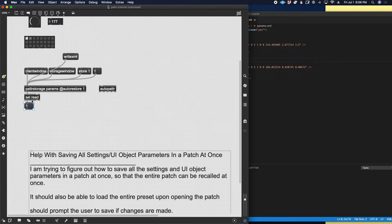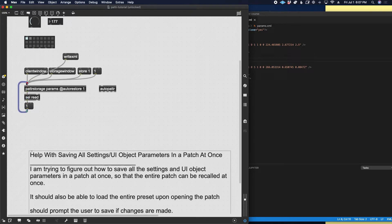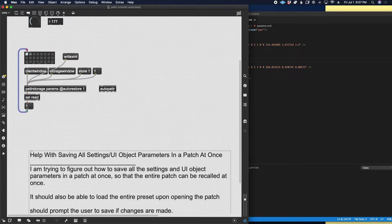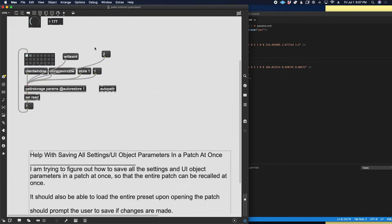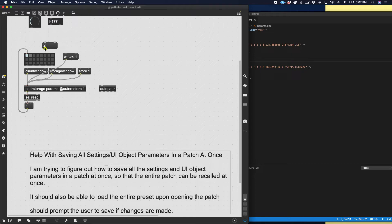We can put a select object with the key 'read' so that when the XML file has been read in, we get a bang. That bang sends the number 1 into our patter storage. Even better, send it into our preset object, because then the correct box will light up. If you send a recall message directly to patter storage the preset object doesn't pay attention to it, but if you send the number to the preset object it will switch correctly. So: auto restore loads the XML, patter storage notifies us, and we recall the first preset.